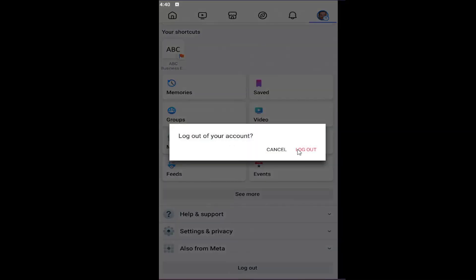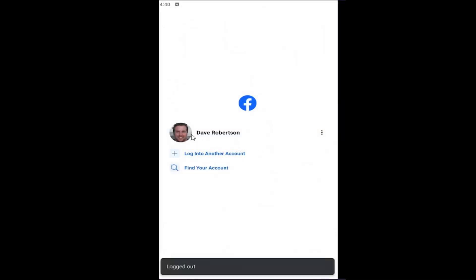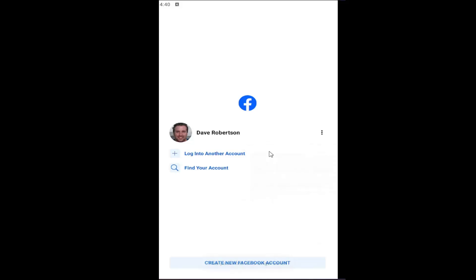Select the log out button and then locate the account that you want to remove the login credentials for. Select the three dot icon next to it and select where it says remove password, and your password is no longer saved.